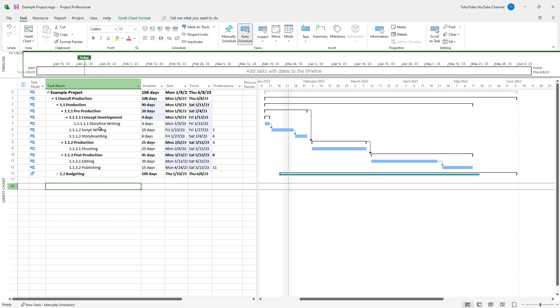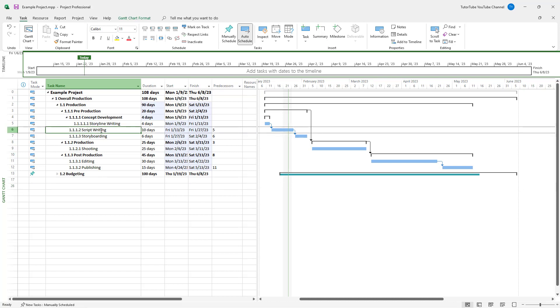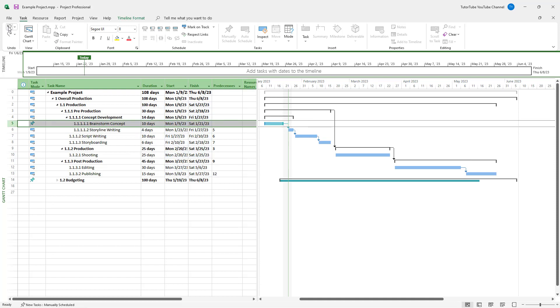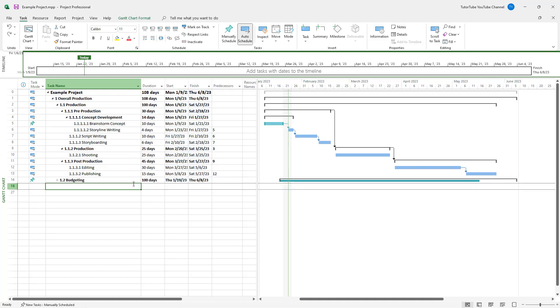But if I were to go onto the title of the task and press the delete key, then the task does not get deleted. Only the title of the task gets deleted, as you can see, and the task remains as it is. I can press undo to recover the deleted task.